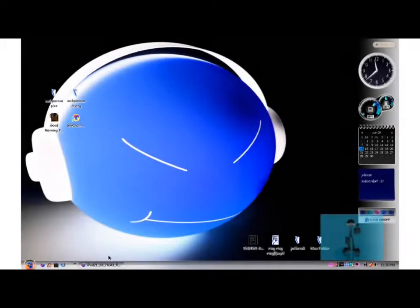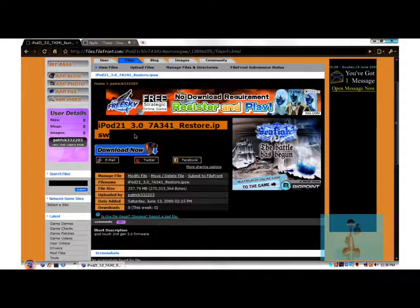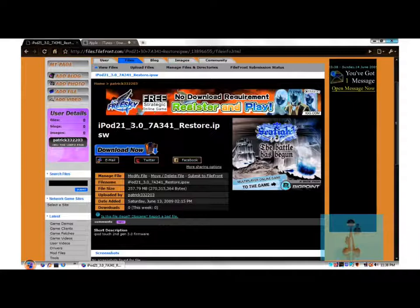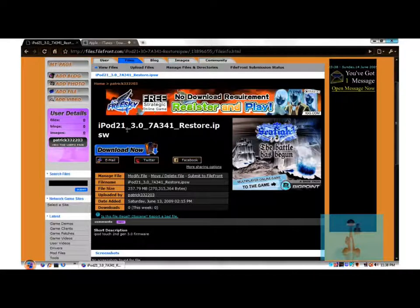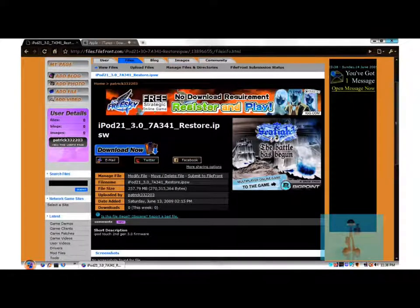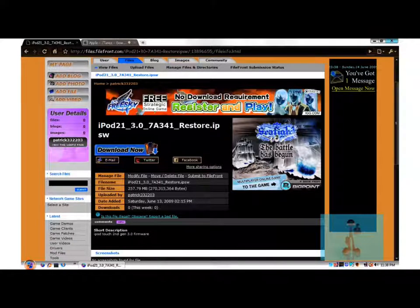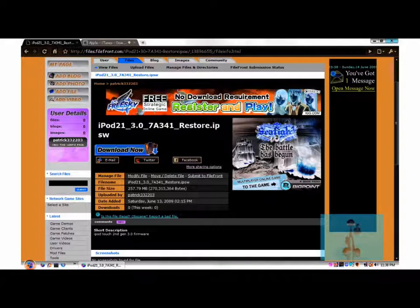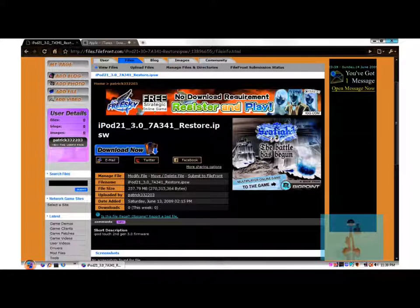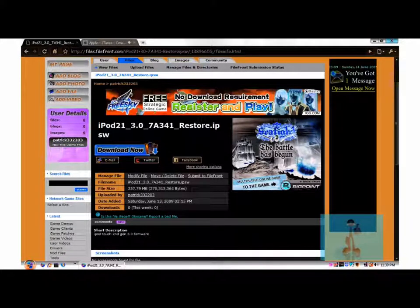It's Patrick, so today I'm going to show you how to get the iPod Touch second gen 3.0 firmware. There's a lot of videos out there showing you everything, but I'm just going to show you that for the second gen because that's the only thing I have. I haven't had the iPhone yet.